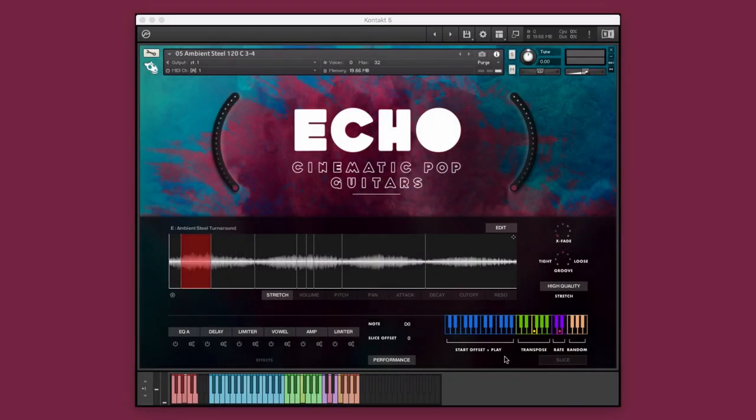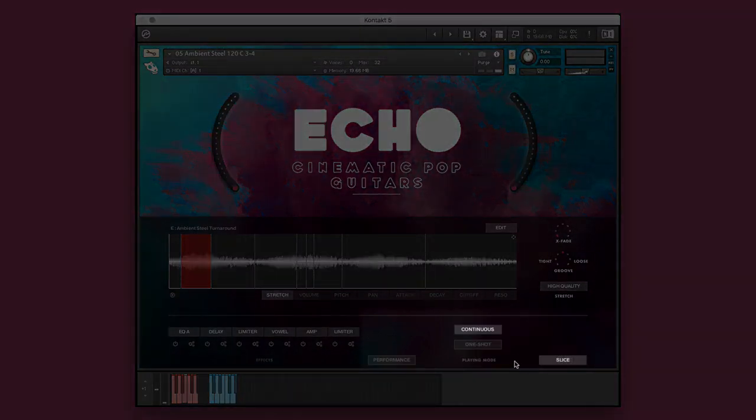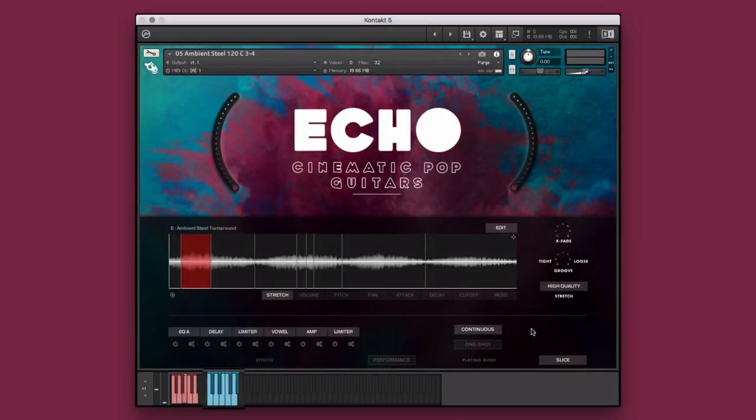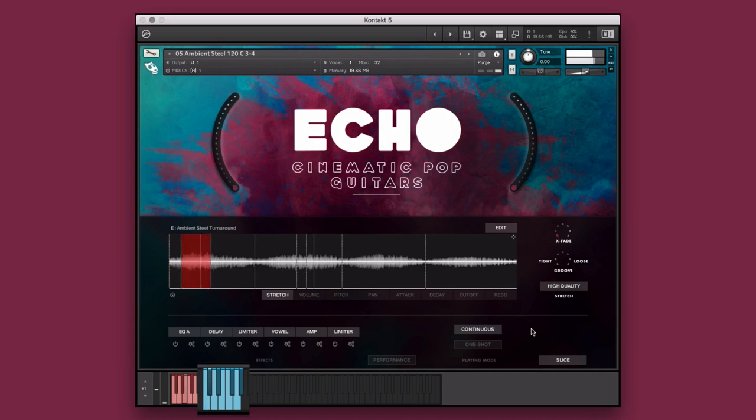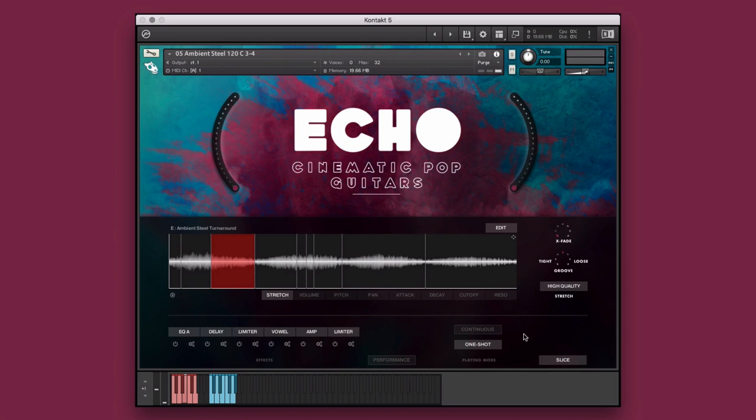Now let's take a look at this ambient steel sliced instrument. The slice performance mode maps each of the performance's slices to a single key on the keyboard. The slice mode has two performance options: continuous and one shot. Continuous mode allows you to create customized performances by performing the trigger location from your controller in real time, and one shot mode allows you to trigger one of the audio file's slices as a single performance. Now we can treat each slice as its own sample to create the ideal performance for our project.